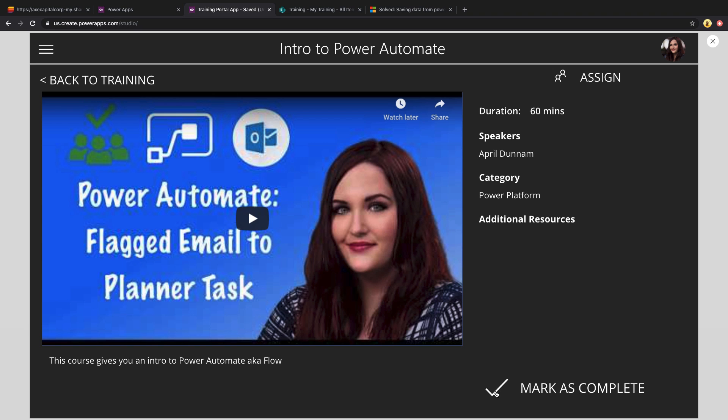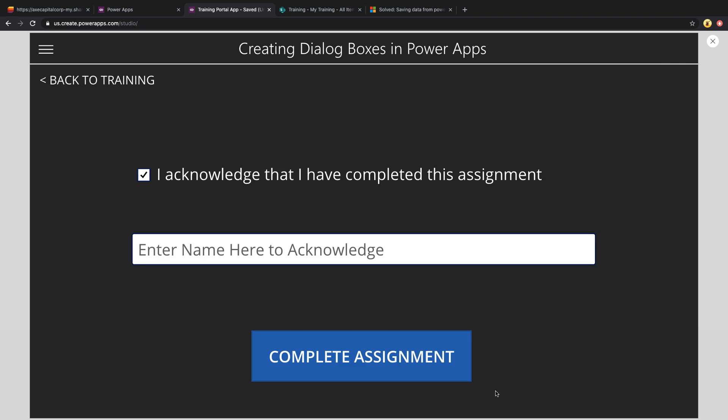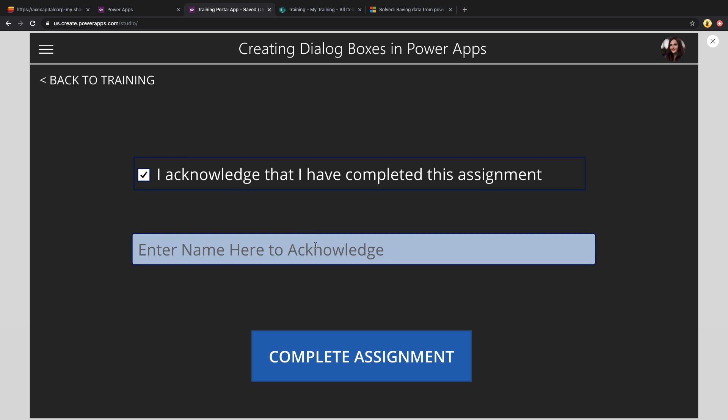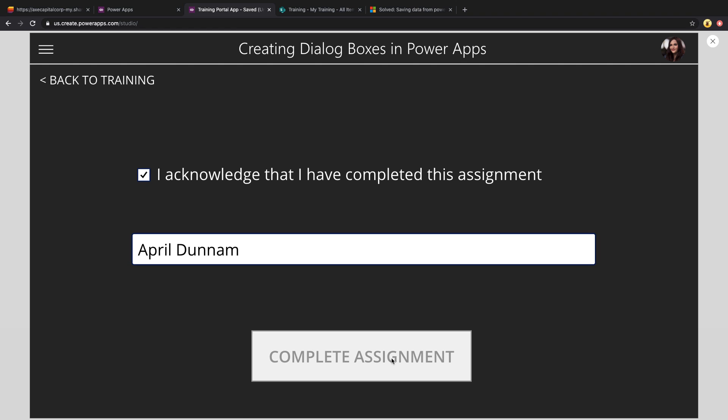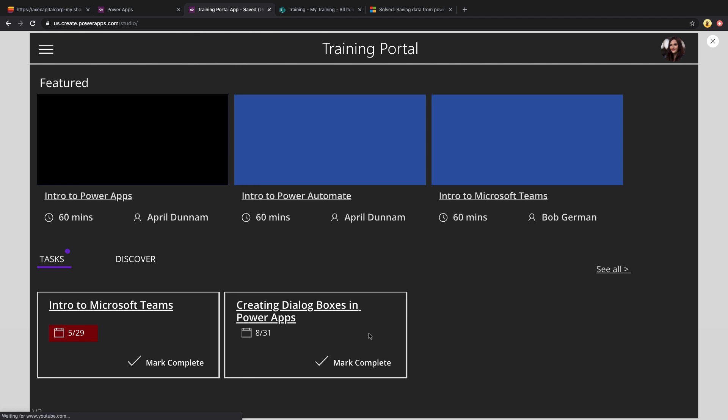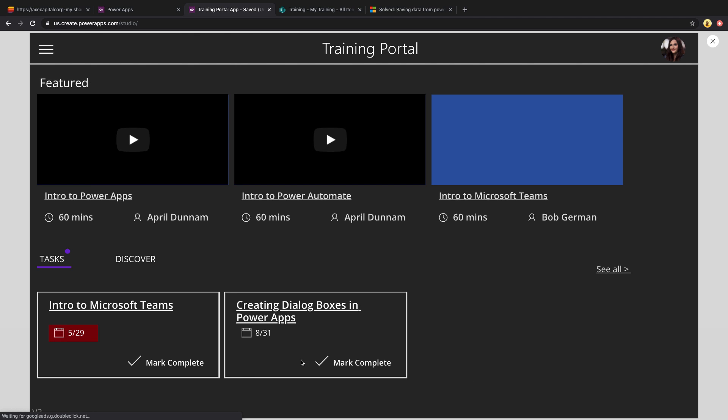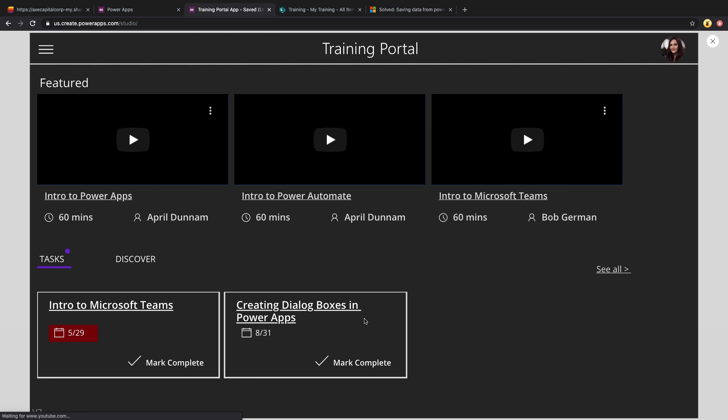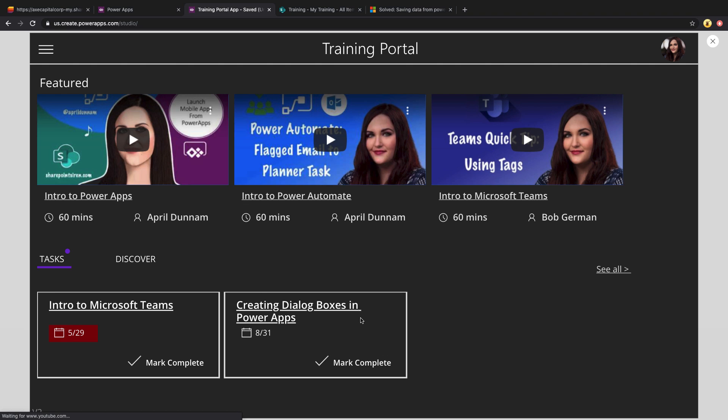Then once I've completed this training, I can just select the mark as complete option. I can choose the checkbox to acknowledge that I completed this, fill in my name in the text box below, click complete assignment. And that will make this fall off of my task list. So you see the intro to Power Automate is off of there now that I've completed that.